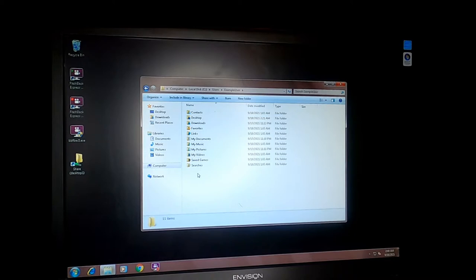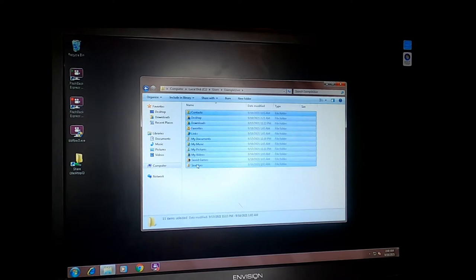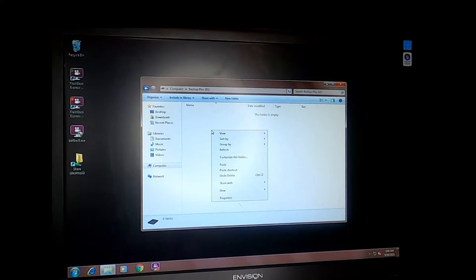I'm just going to grab a copy of all this. All of this data is considered the Windows user profile. Copy that. Then I'm going to go to the backup drive and paste that data there.